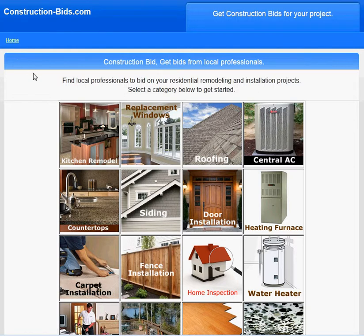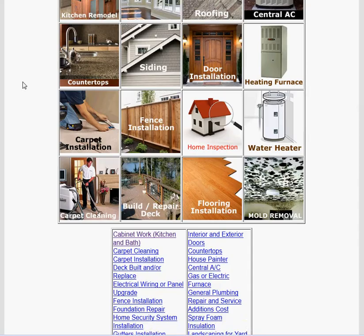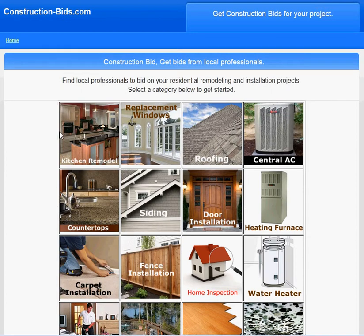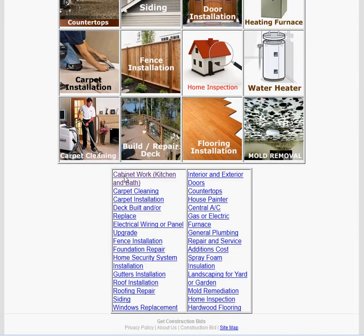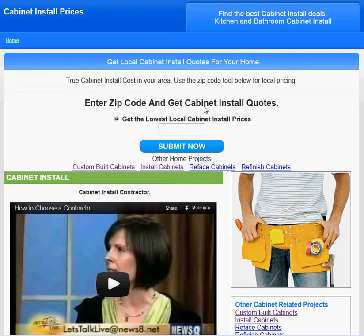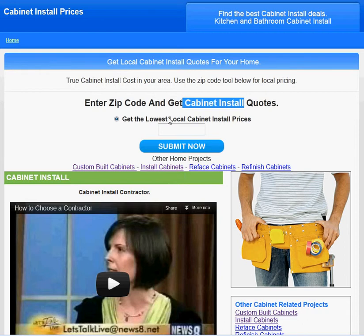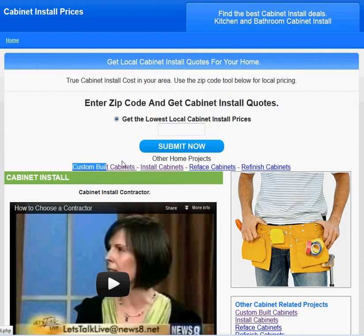If you're on the main page, you want to click on 'Kitchen Remodel' or 'Cabinet Work.' I'm in the installation section here — this is where you order the cabinets and just need the installation. There's also a custom build section if you need any custom work. When you're ready, type in your zip code and click submit.